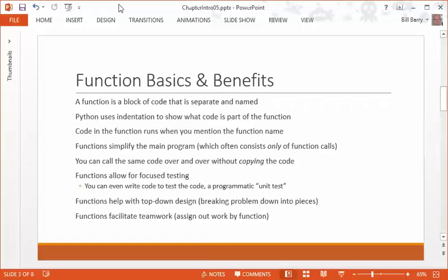Functions also help with top-down design. You take a big program and try to break it down into chunks you can wrap your brain around. Top-down design is a way to do that, and functions are a way to put it into action. And last but not least, if you have a team working on a project, you can break it down by function — one person writes one function, another writes another. It's an easy way to divide work. Functions exist in all programming languages; they're a fundamental building block.